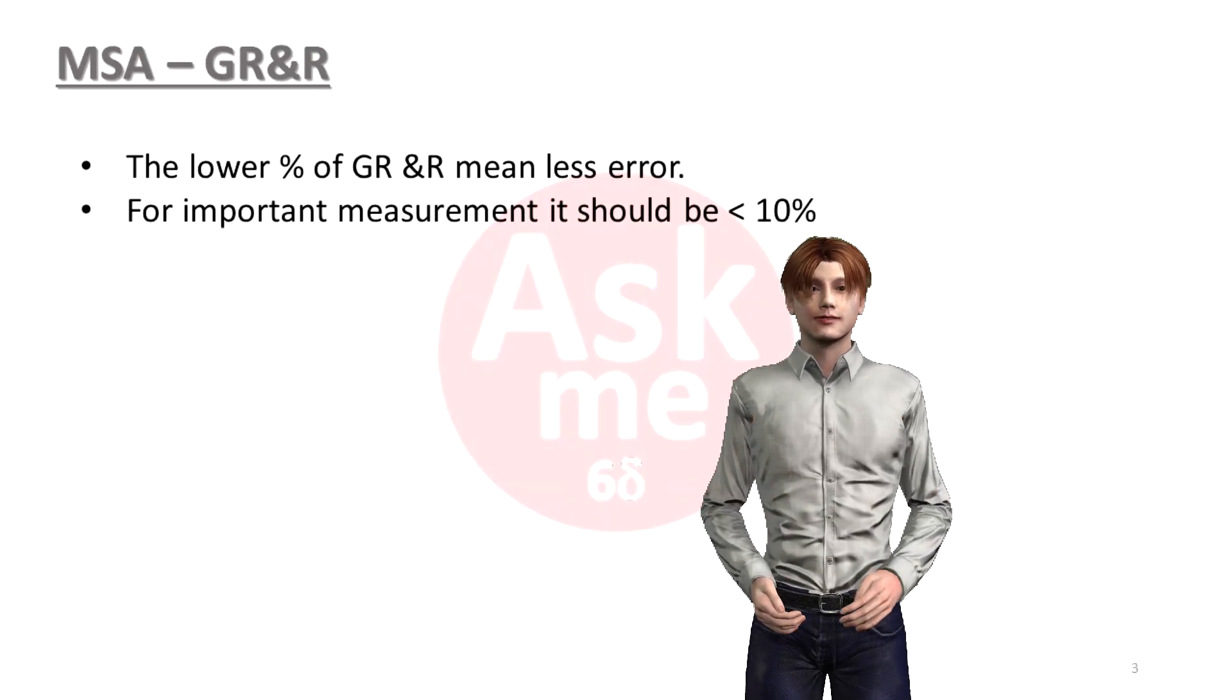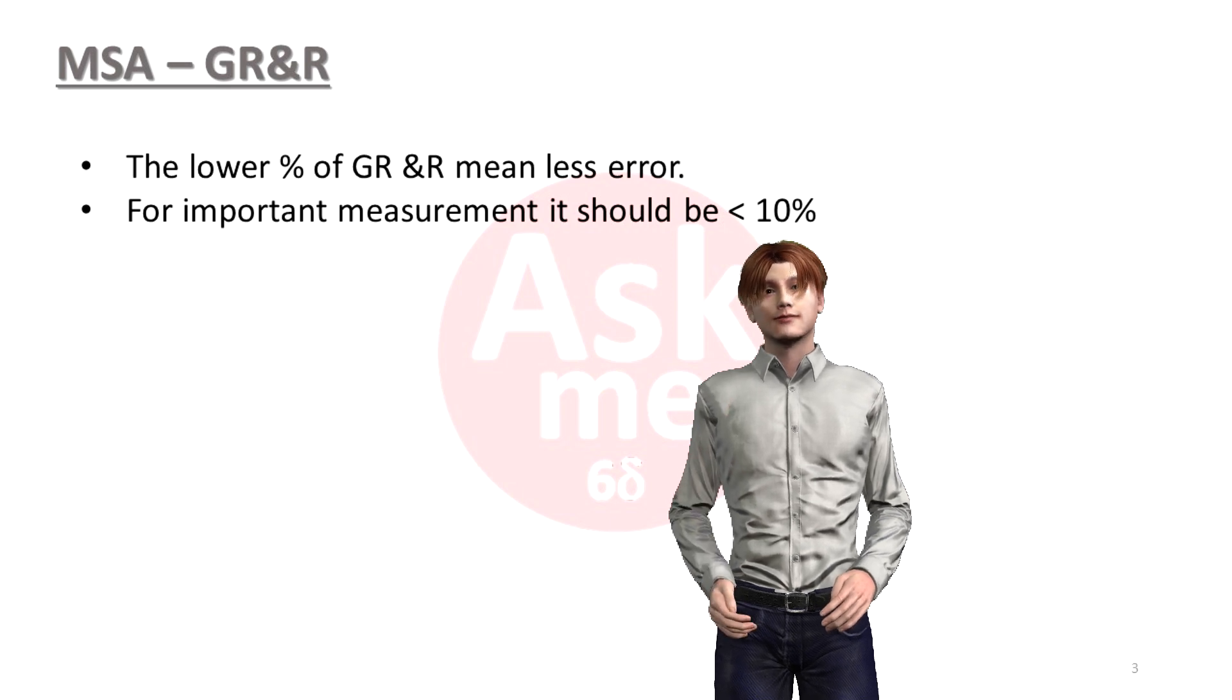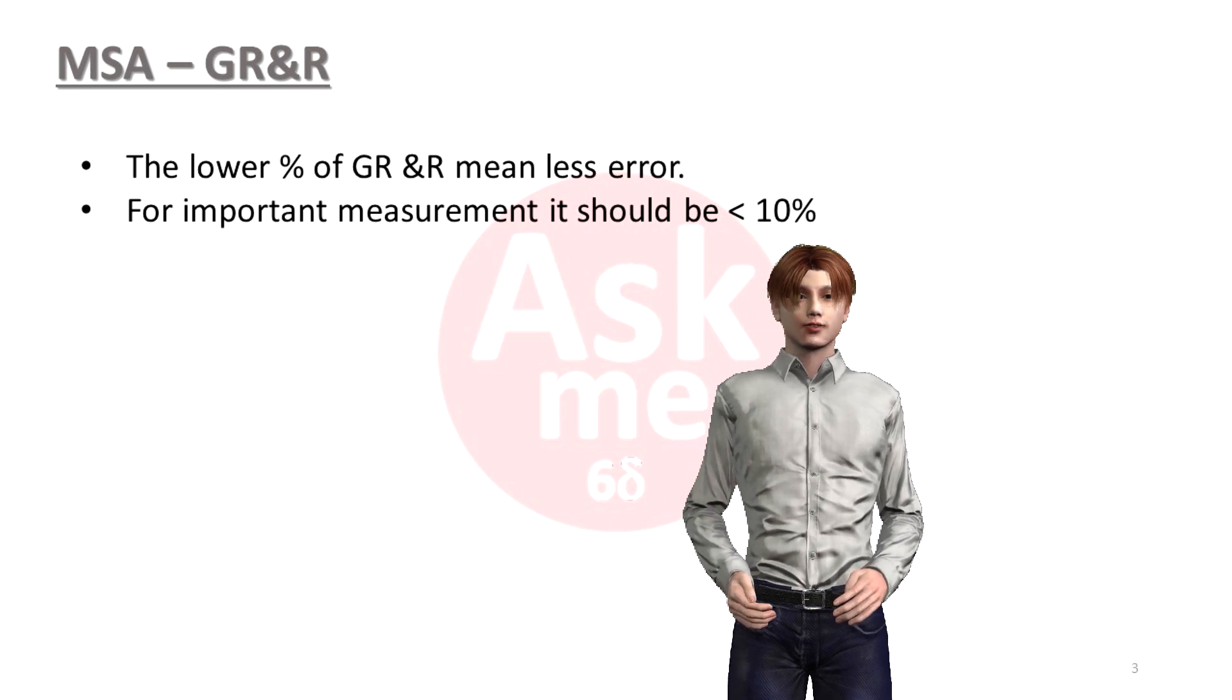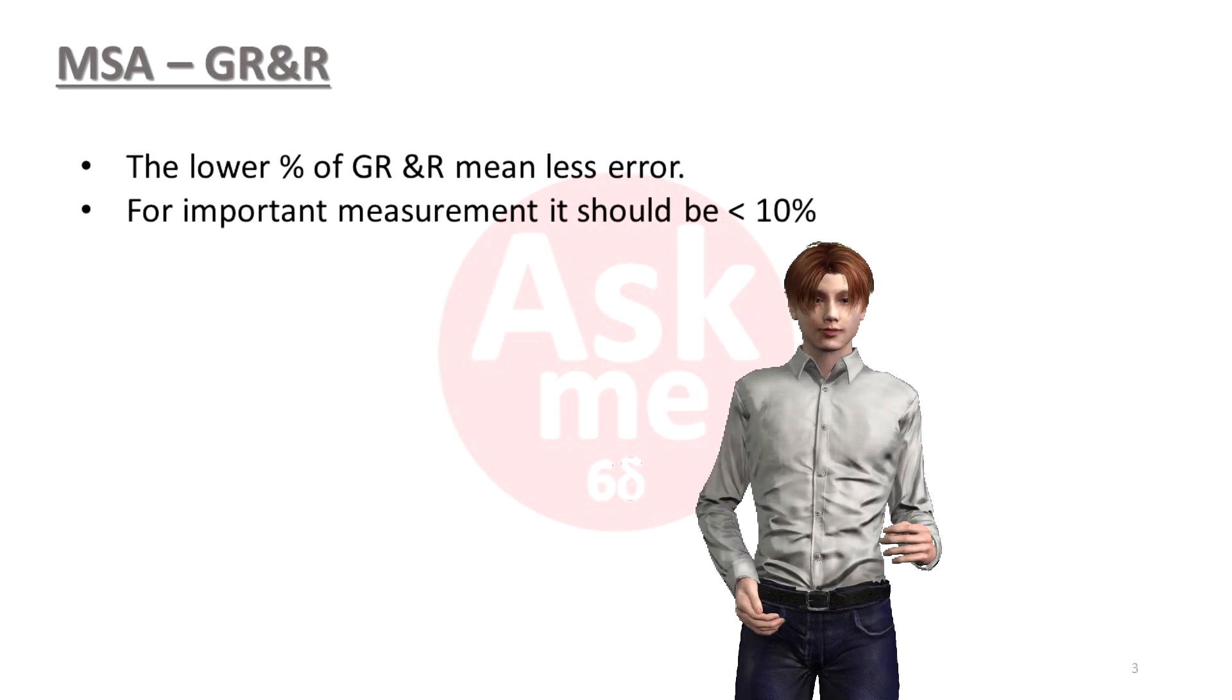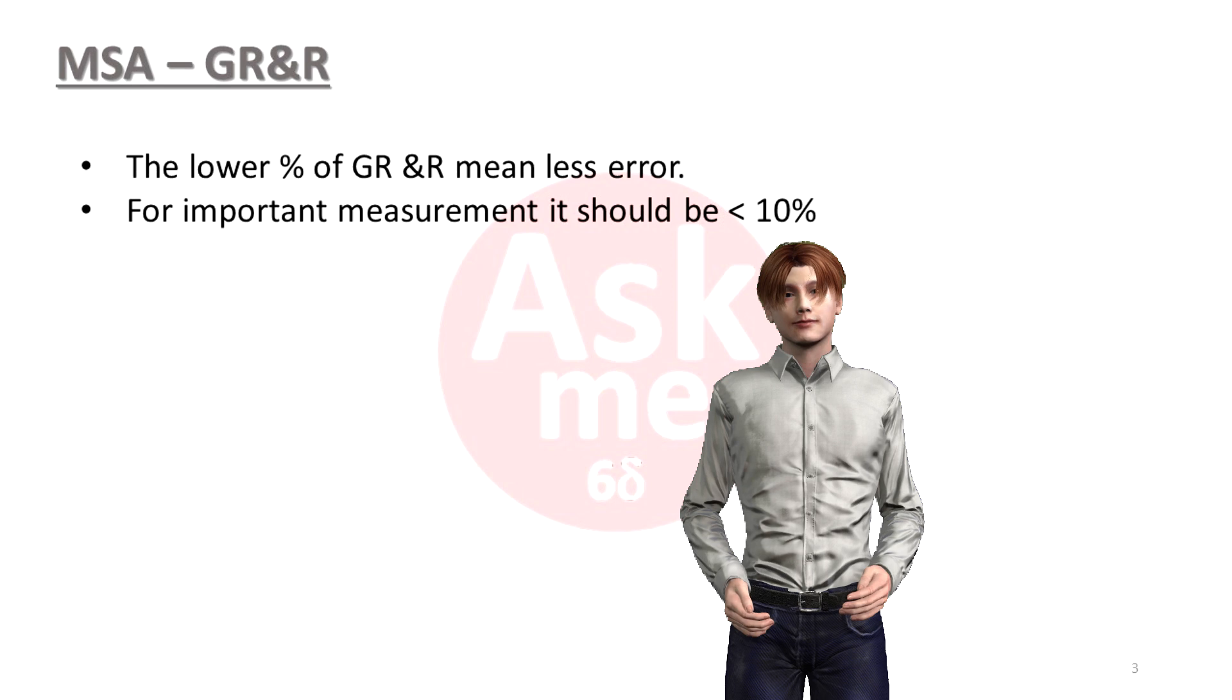Ideally, the lower the error the better is your measurement tool. For important processes, it should be less than 10 percent.